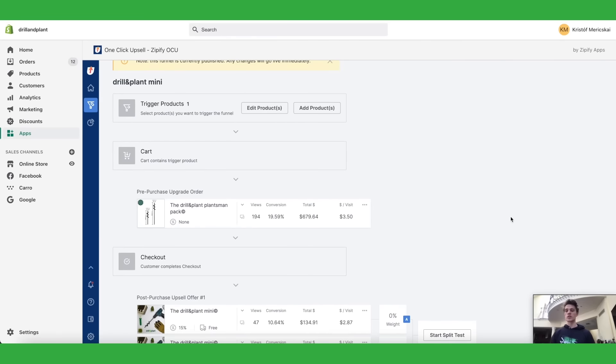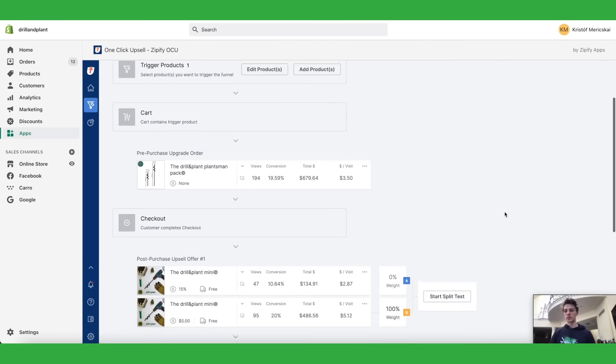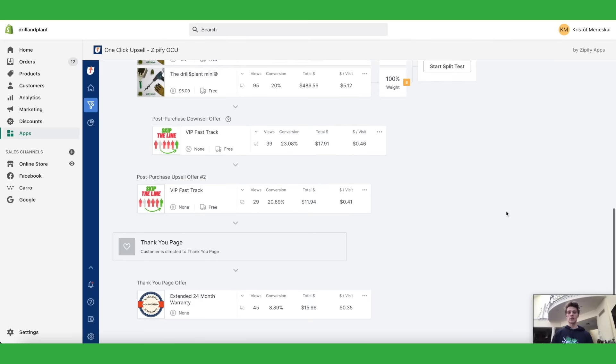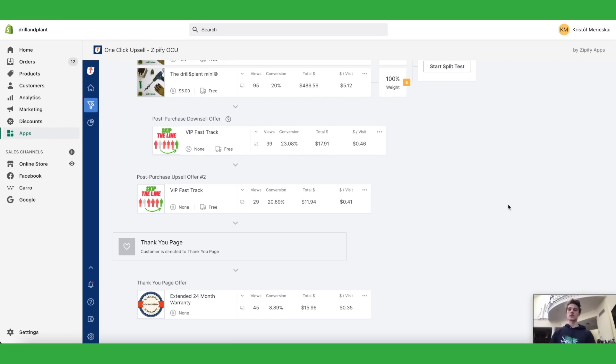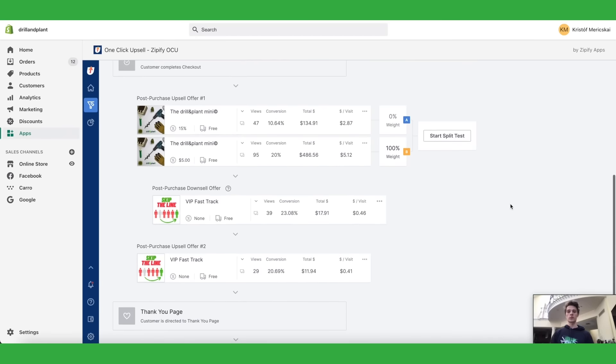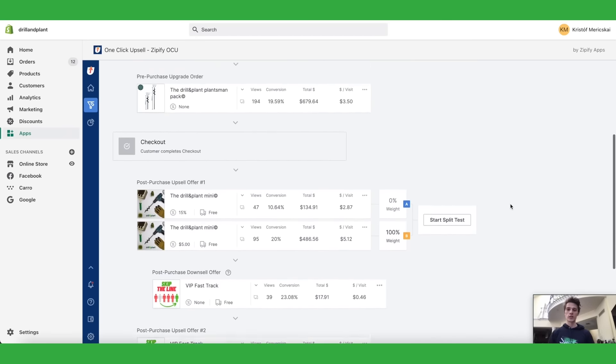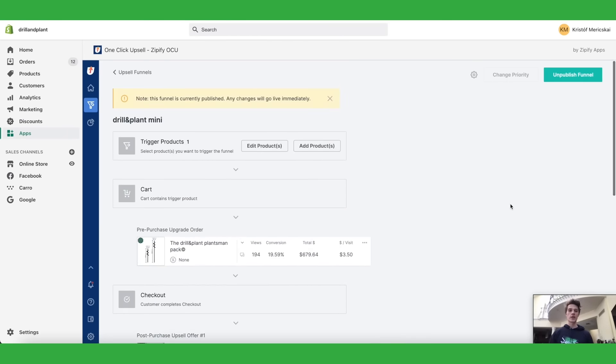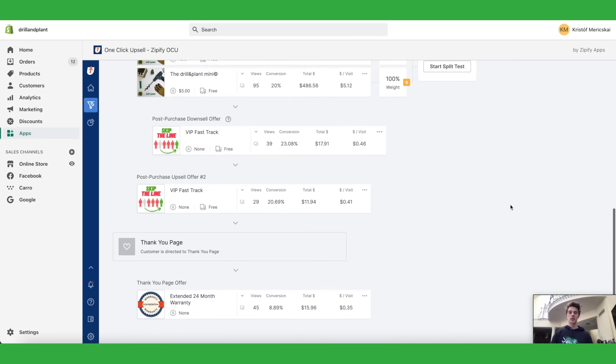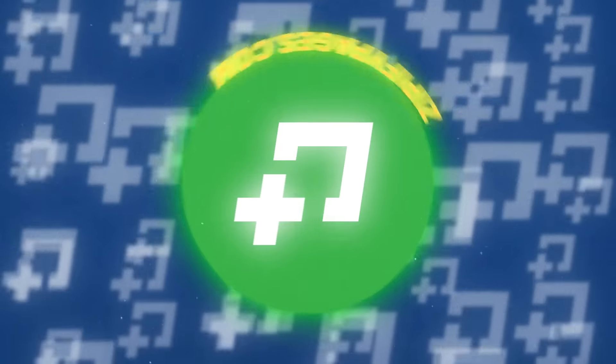So I highly recommend one click upsell because it's just a great app. You can't live without it as a Shopify store owner because you need upsells and this is really the best thing I have seen out there.